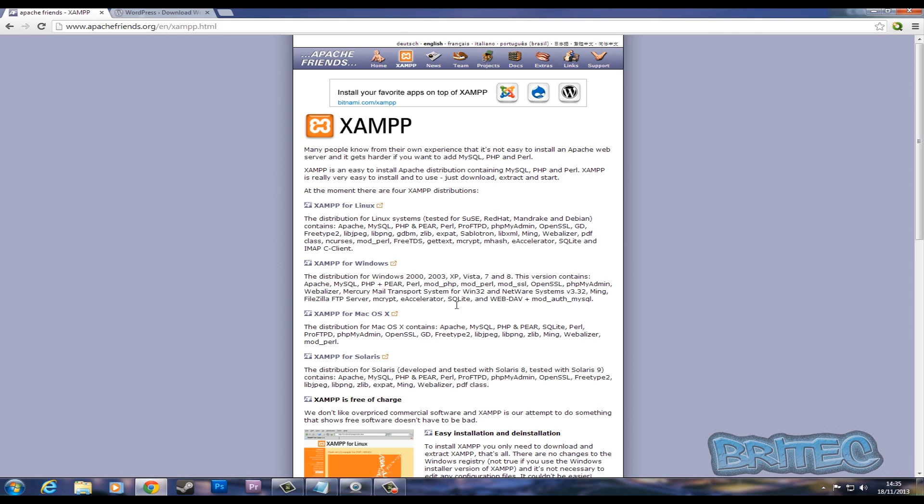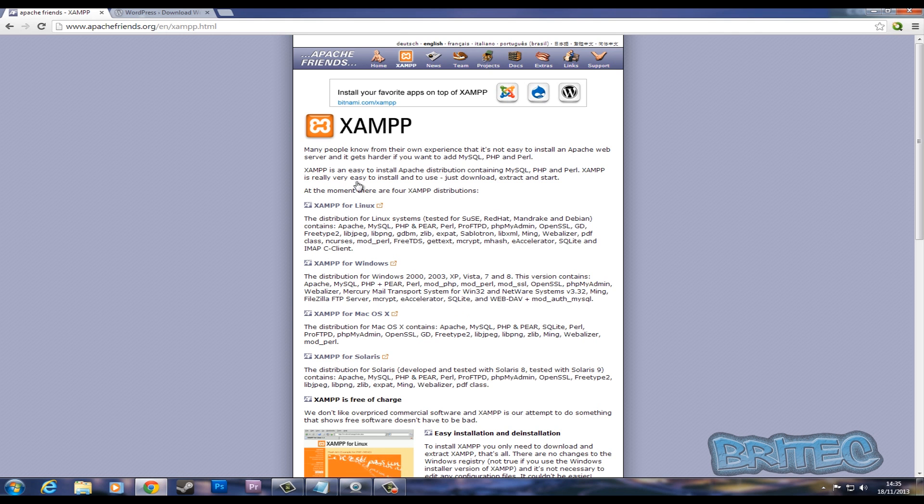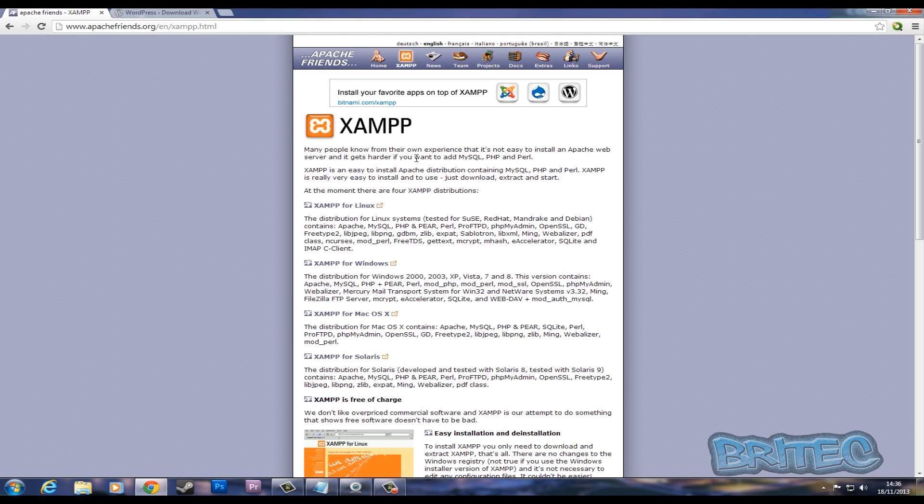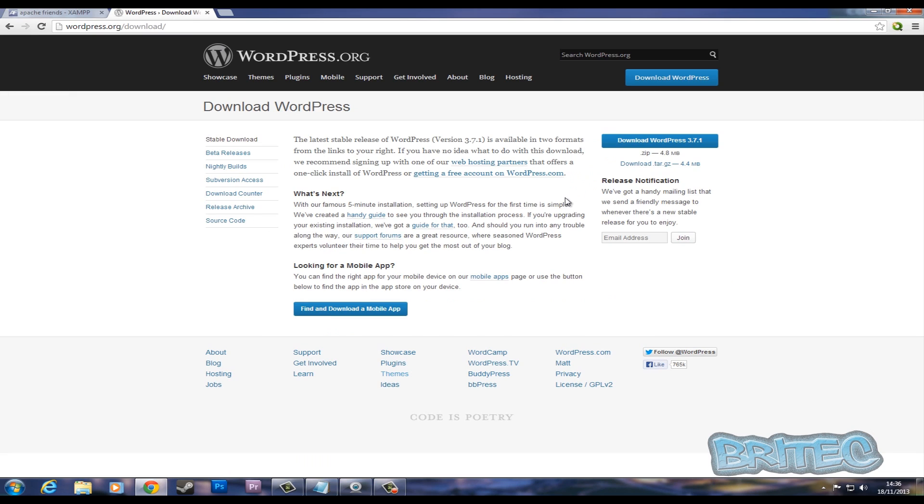Let me have a look at the software here. XAMPP is a free piece of software which you can download and run on Linux, Windows, Mac OS, and Solaris. Now we're going to be installing WordPress.